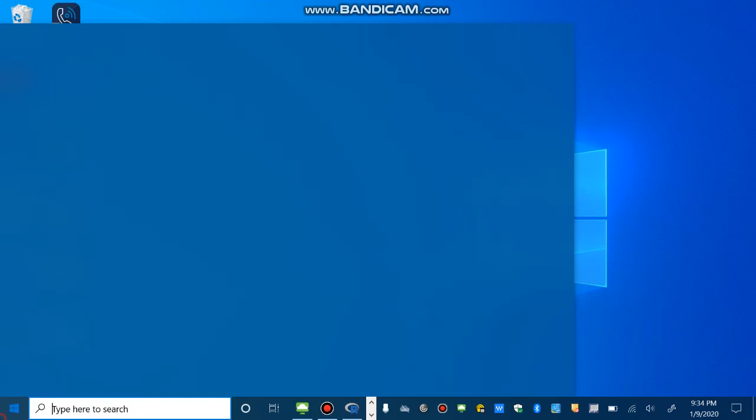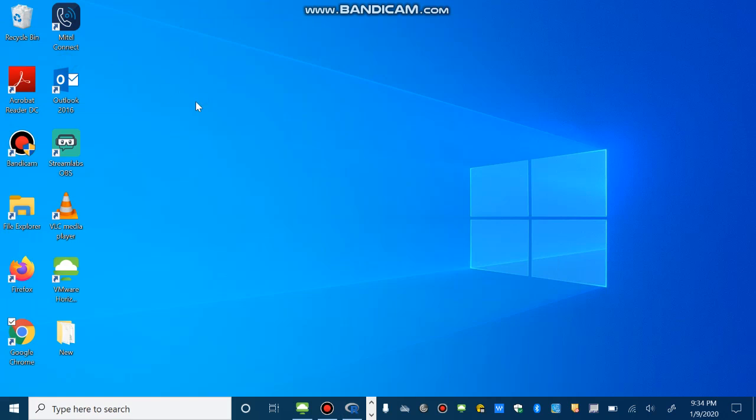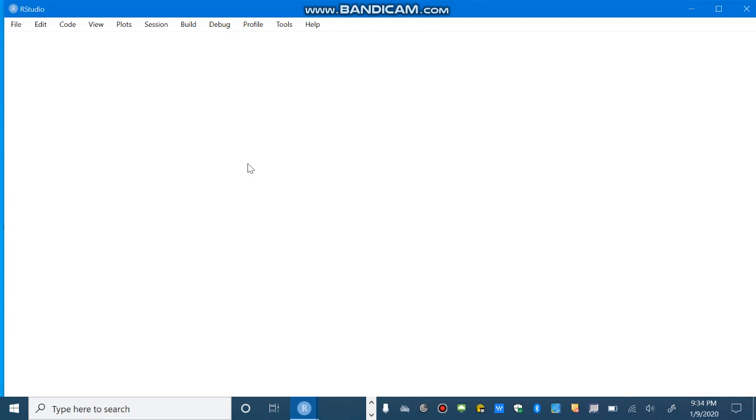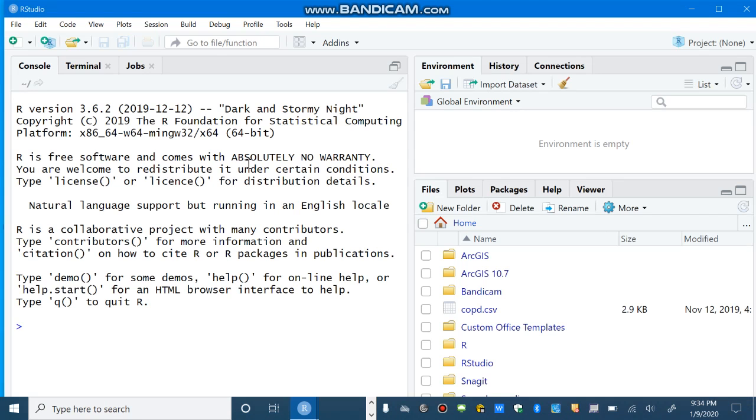Okay? So, but, we call this R. So, when we say R, we actually mean RStudio. Just for the sake of simplicity. So, see you next time. Okay.